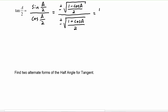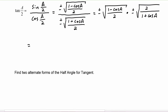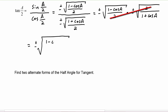This turns into plus or minus the square root of one minus cosine a over two, times plus or minus the square root of two over one plus cosine of a — because dividing by a fraction is the same as multiplying by its reciprocal. The twos cancel out and we end up with plus or minus the square root of one minus cosine of a divided by one plus cosine of a.